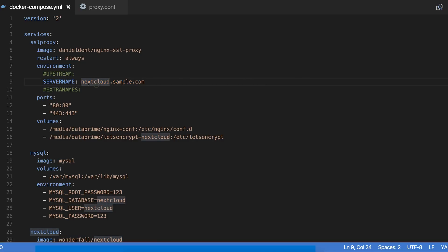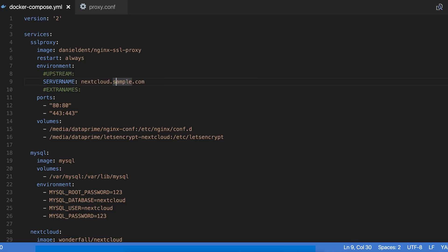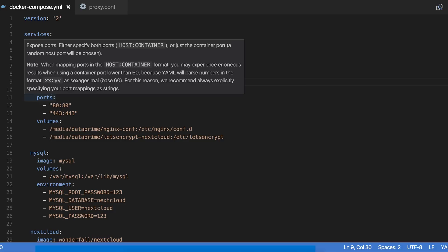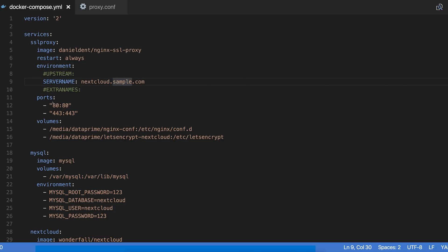In this case I have nextcloud.sample.com and that's going to be the name that it uses to go get the SSL cert for. It's also going to be the name that by default sets the reverse proxy to listen on. You can use extra names if you want to get SSL certs for additional aliases. The ports that this listens on are 80 and 443, the standard HTTP and HTTPS ports so that it can do all of its reverse proxy goodness and route all that stuff around.